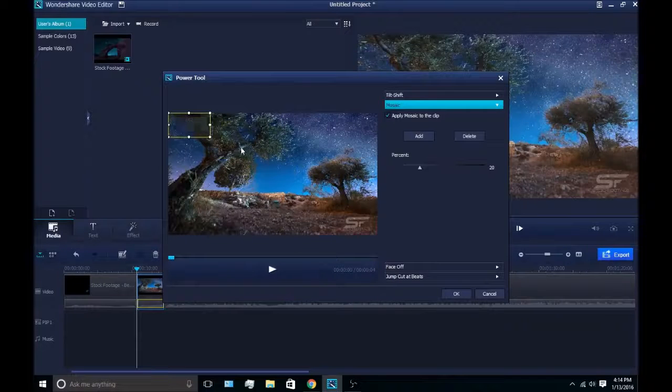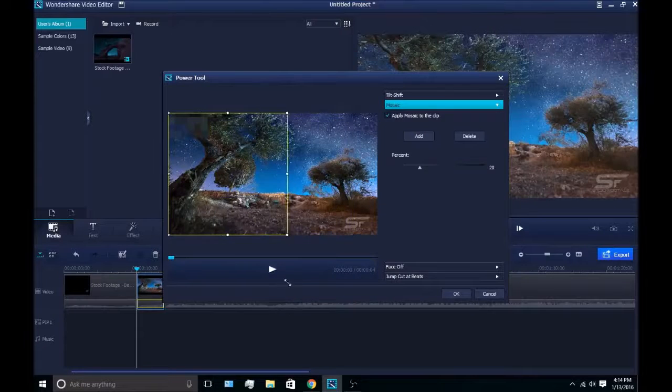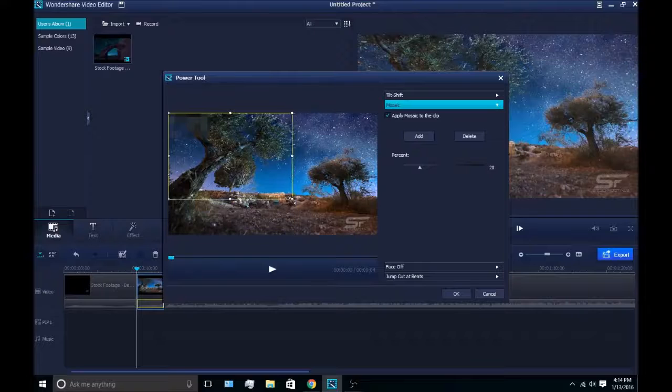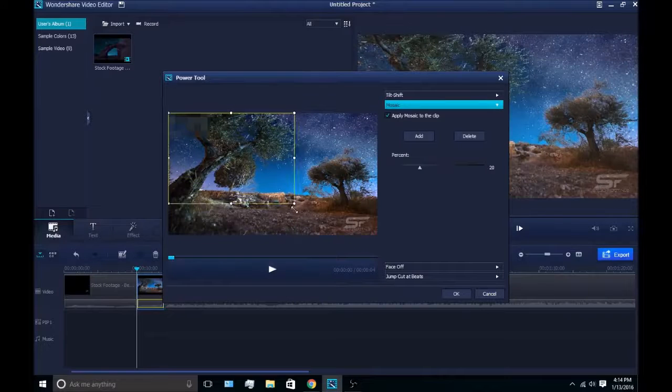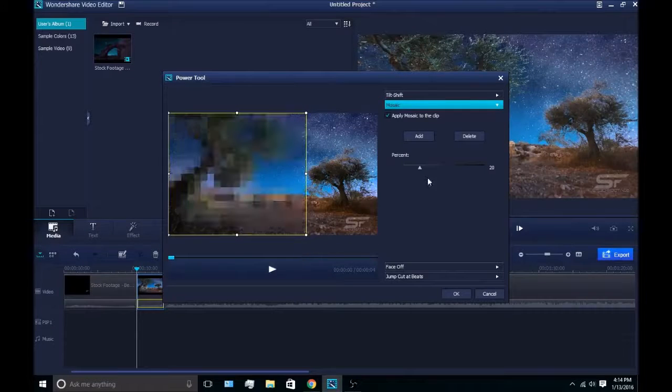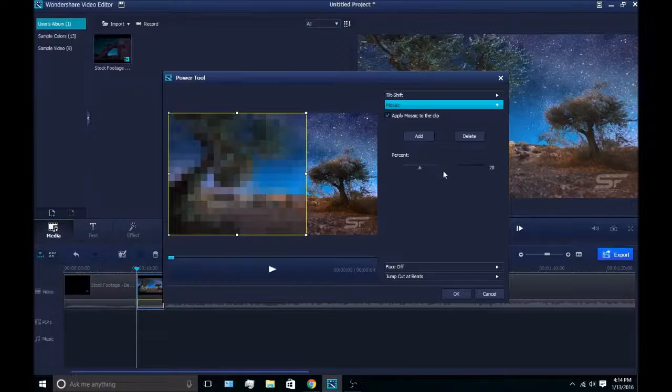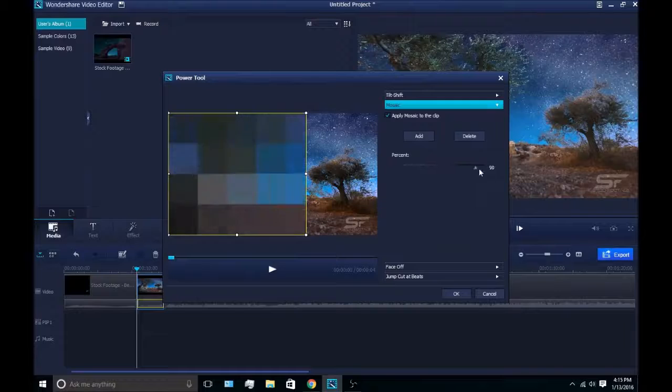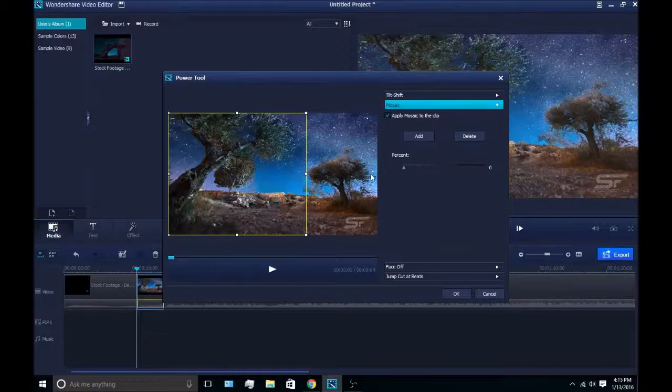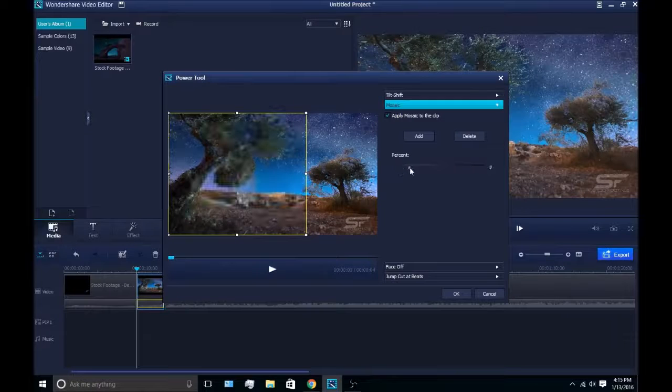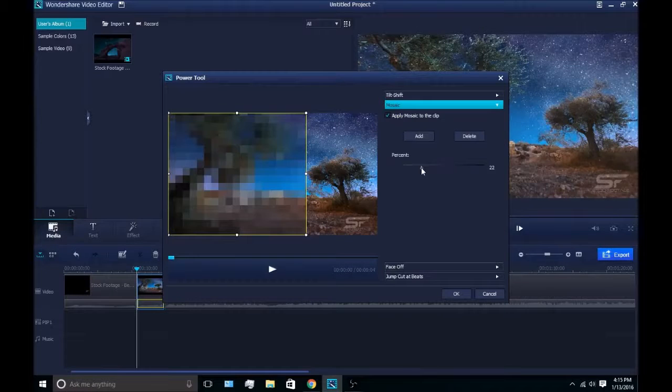Let's say I didn't want anyone seeing this tree here because this tree is just too freaking beautiful. You go like that, and you can adjust the percent at which it's visible.